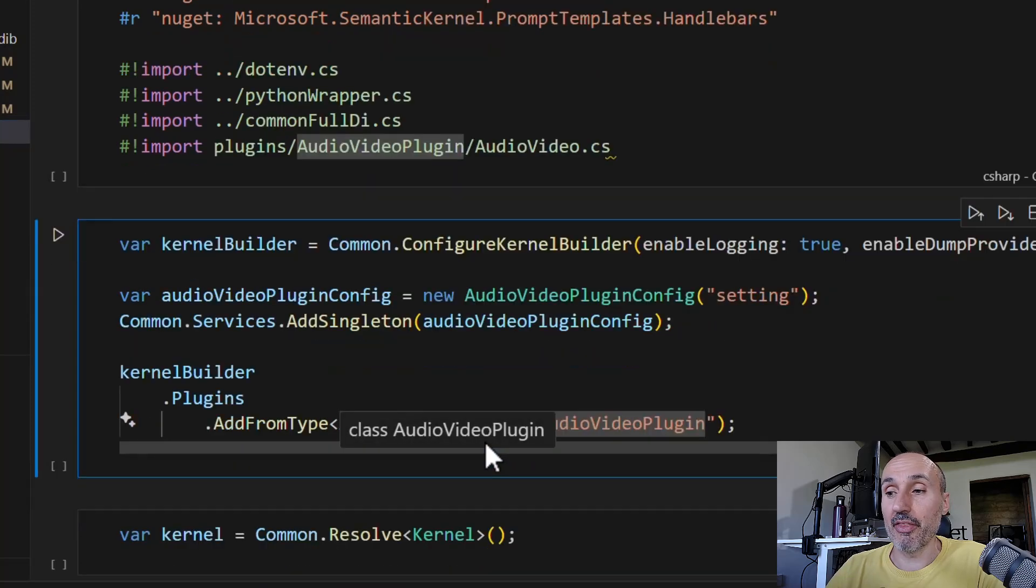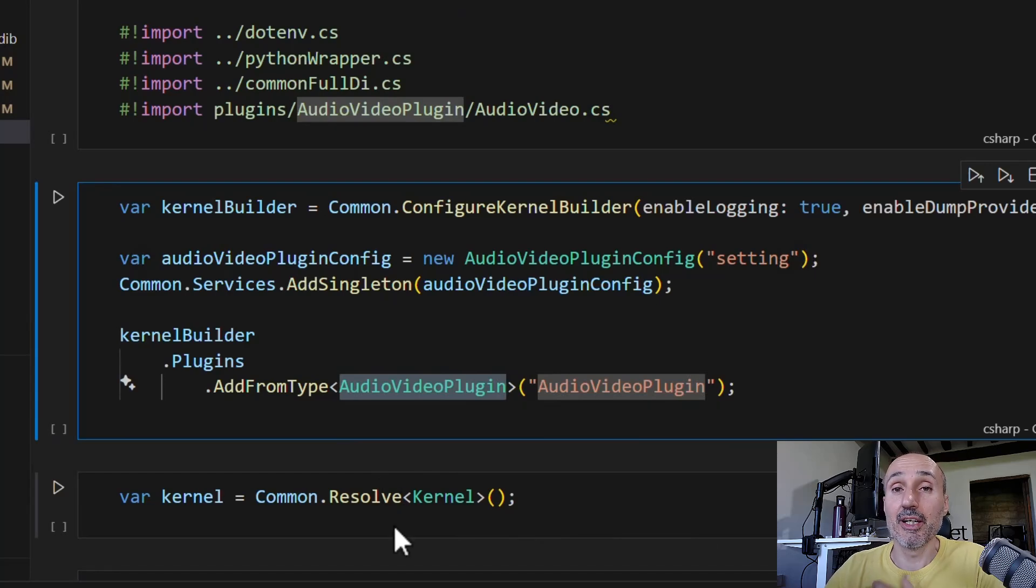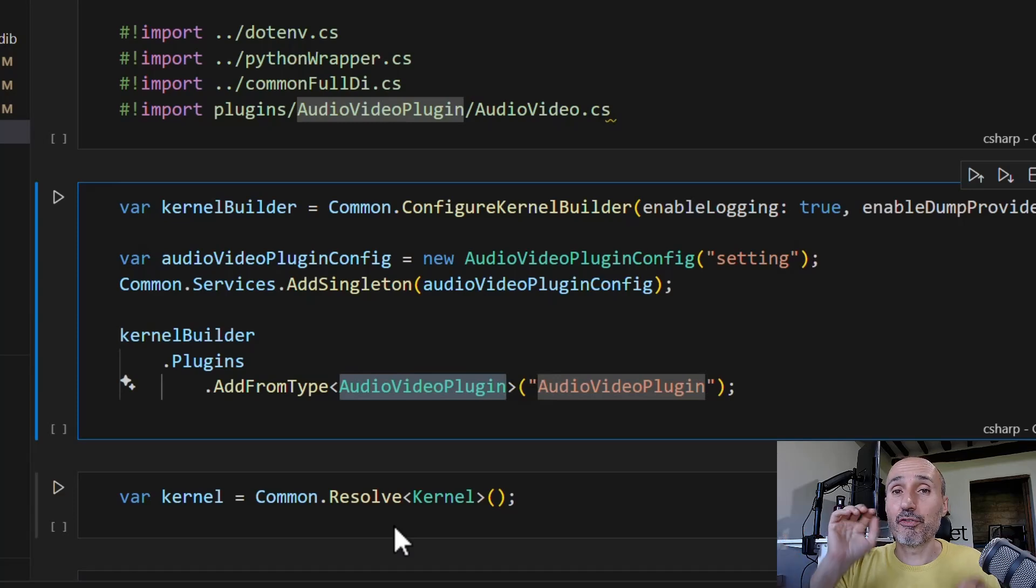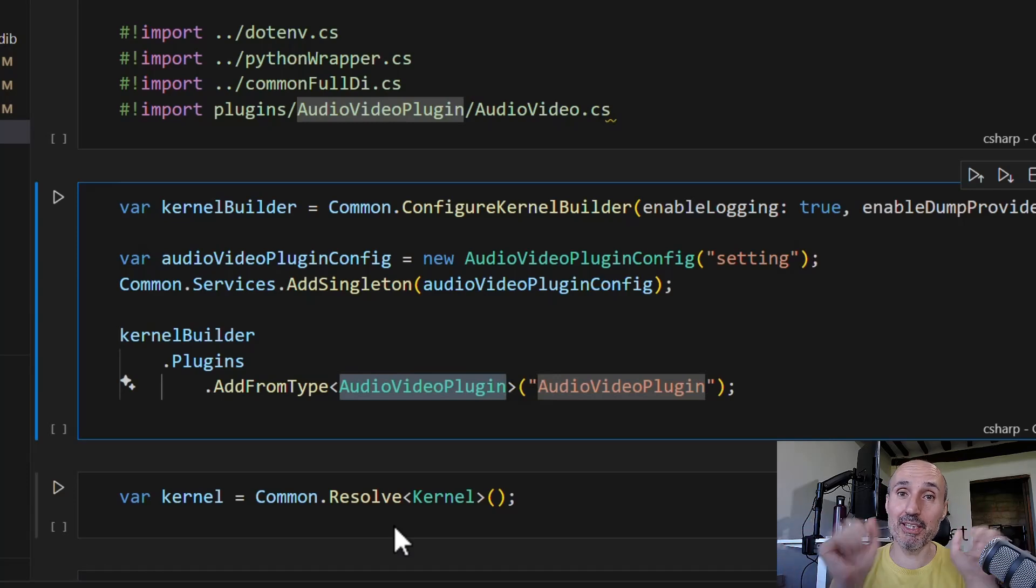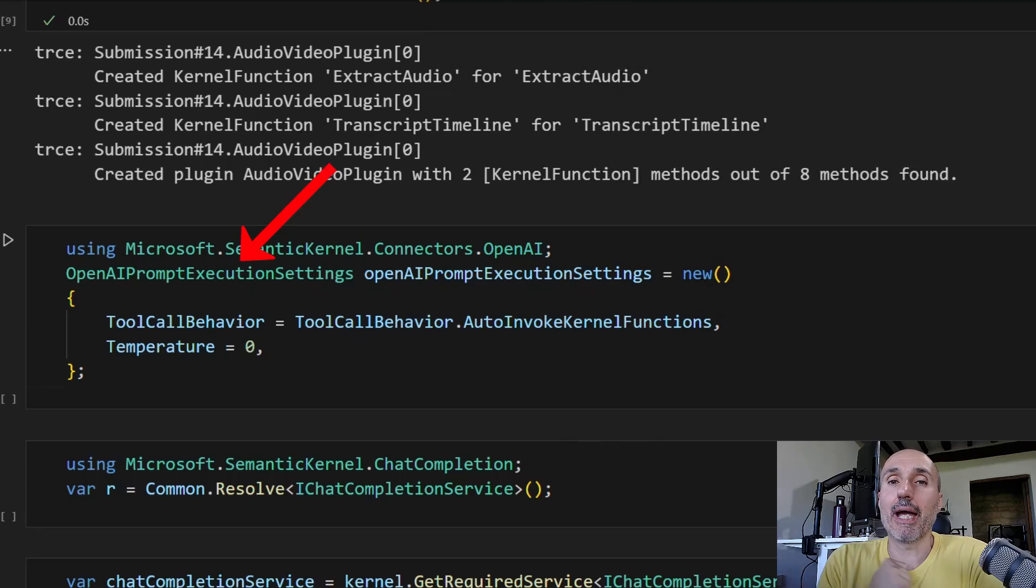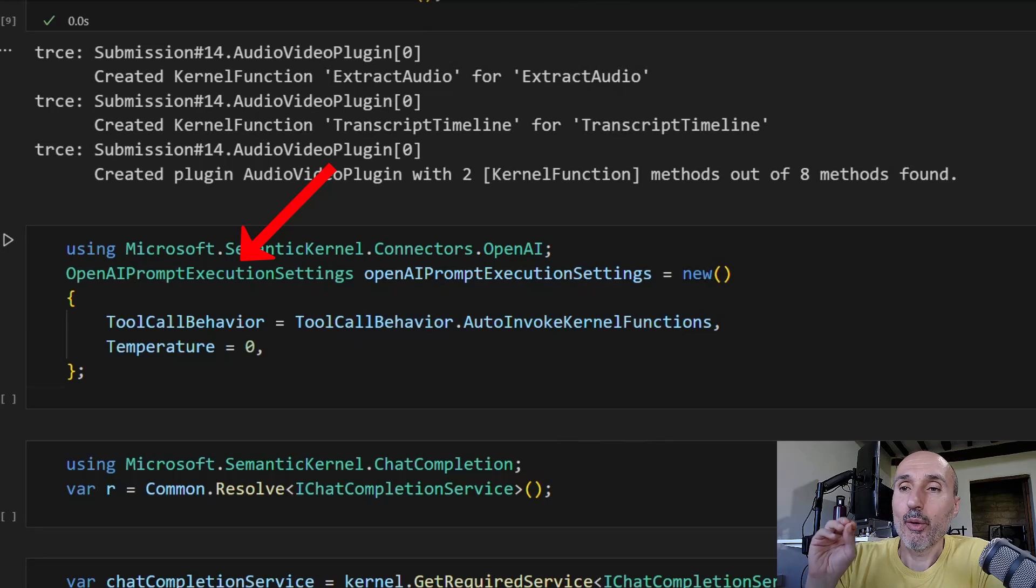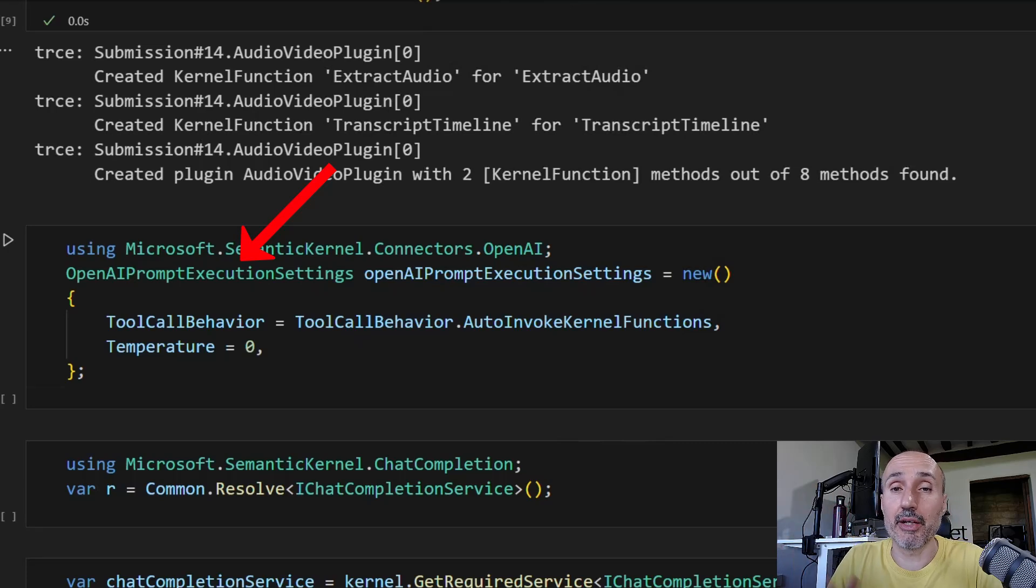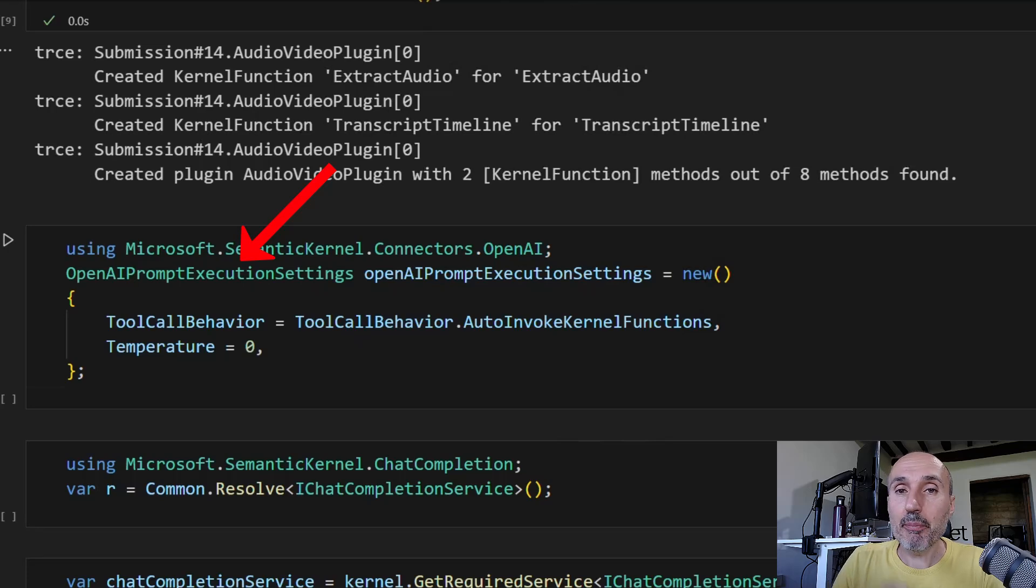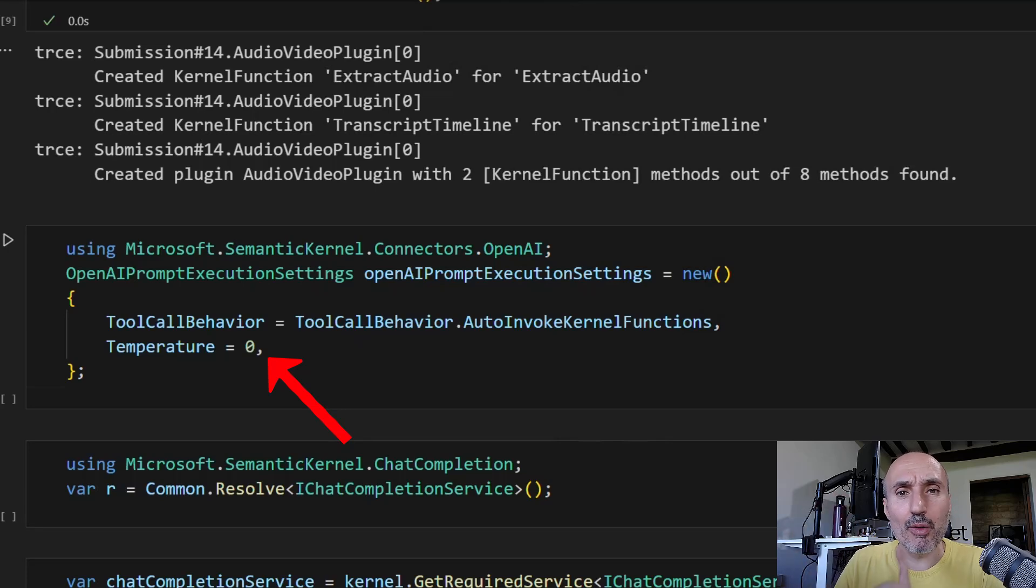Then I'm resolving the kernel from the global dependency injection. Everything is similar to the previous example, but now I'll introduce you to a nice feature of semantic kernel: the interaction between a large language model and your plugin. Since we are using Azure OpenAI, we start creating an OpenAI prompt execution setting. The important thing is I put temperature equal to zero, and we have an important addition - a parameter called tool call behavior with the value auto invoke kernel function. This is the key of this video.